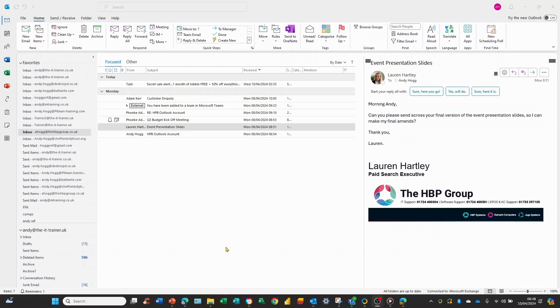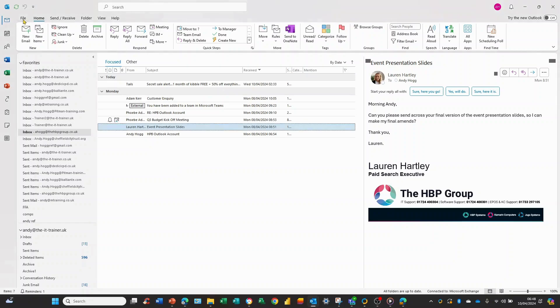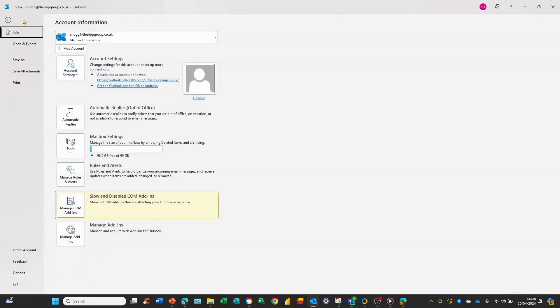So here we are in our normal Outlook screen and if we go up here and click on the file button up at the top this takes us to these options here and in the bottom left we have the options available.